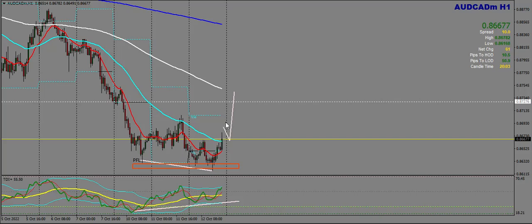Now looking at AUD/CAD on the H1 — if we see a peak clock tomorrow, we may see an ID 50 trade off of the 50 MA. It's likely to go bullish to the 200 EMA from this point here.